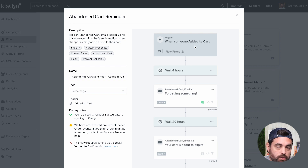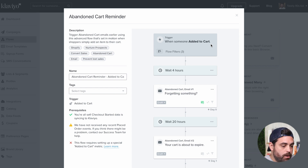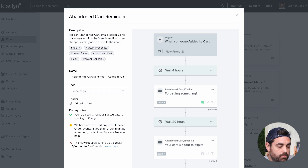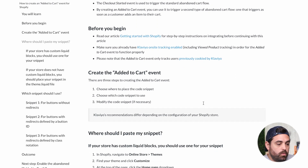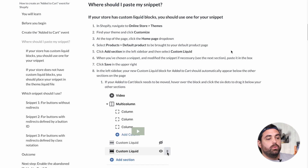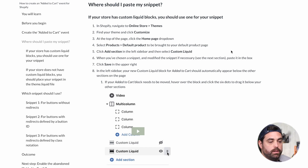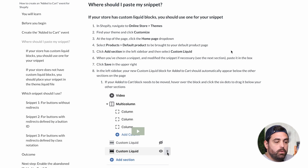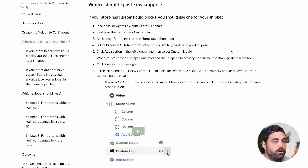This flow requires setting up a special Added to Cart metric. Clicking Learn More shows you exactly what you need to do. If you're satisfied with just the abandoned checkout flow we created initially, then you're good with that. If you want to set up this one, it does require adding a little bit of custom code to your store, so be very careful when making changes to your code in the back end.